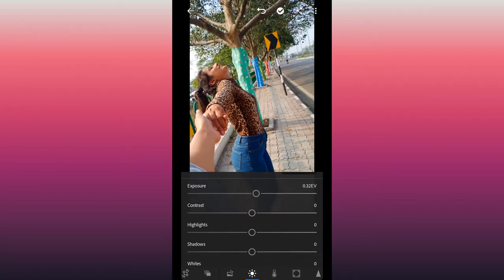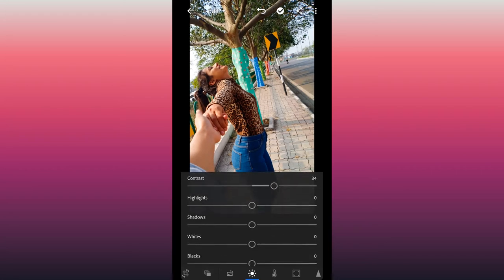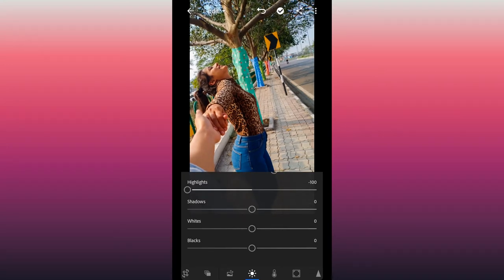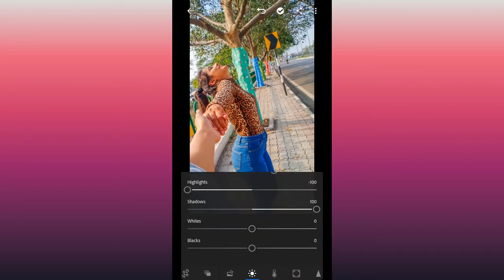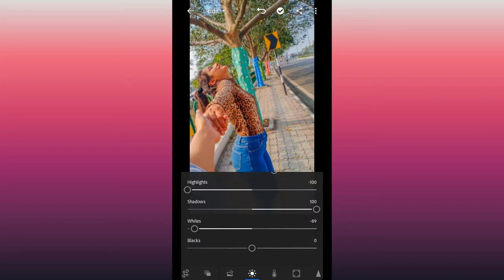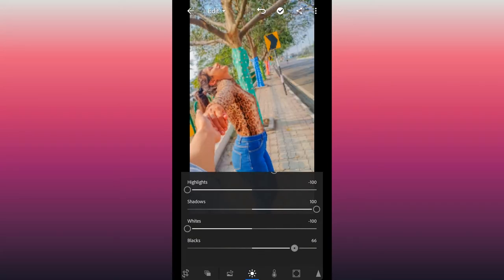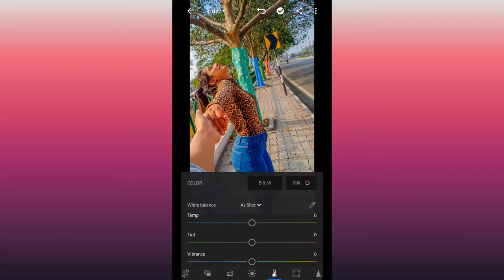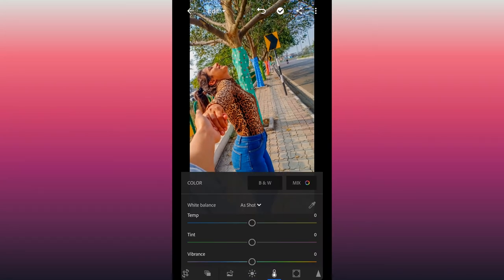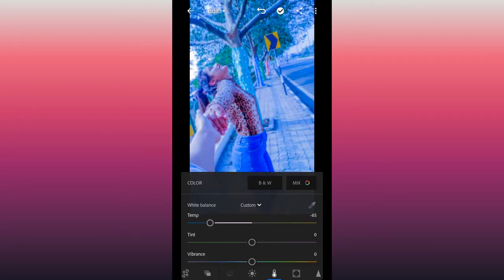Whatever editing you need to do according to the picture — like exposure, highlights, shadows, etc. — it will be reduced or increased, whatever you need. You will judge according to the picture and apply these options accordingly.